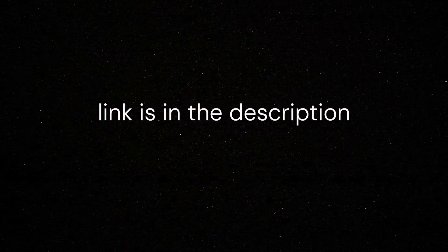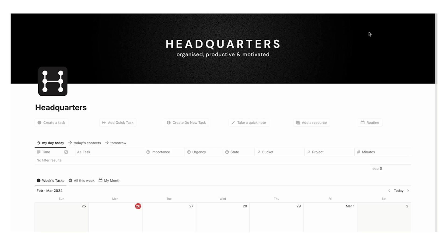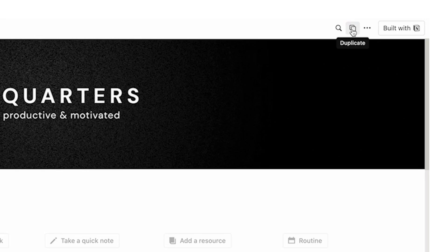The link is in the description. Don't worry, it's been designed to be minimal in clutter and get you results. Again, the link is in the description if you are interested.